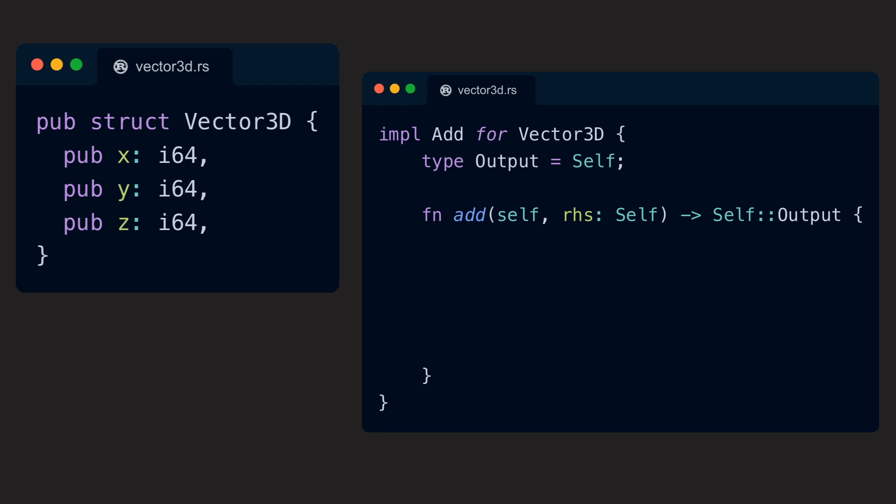Implementing the add method then is super straightforward. We just need to create a new vector, adding the x components together, then the y components, and then the z components.